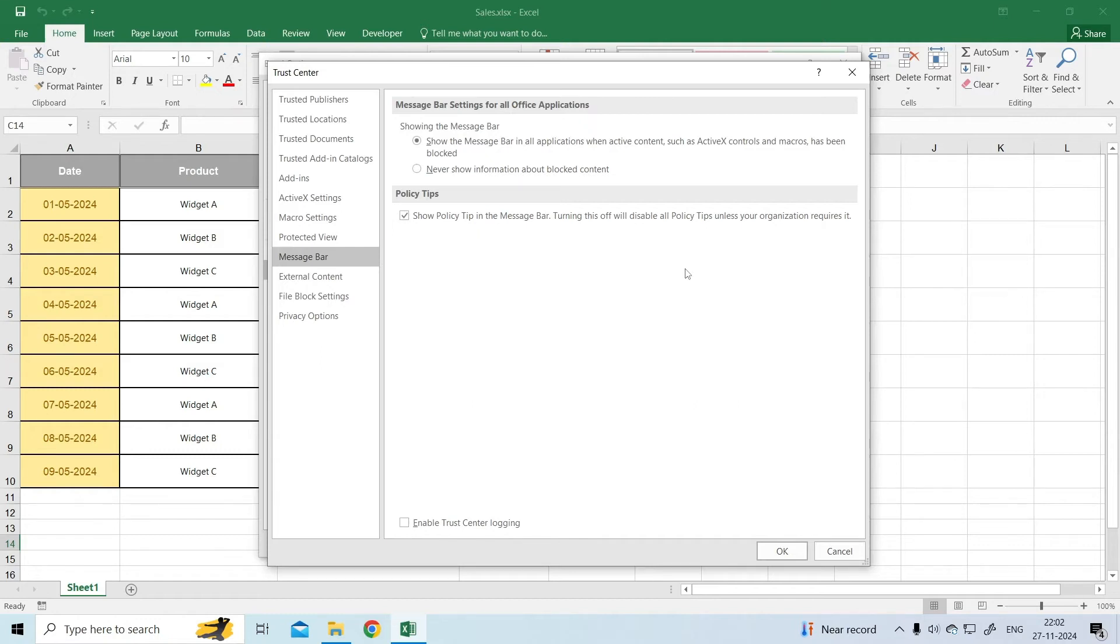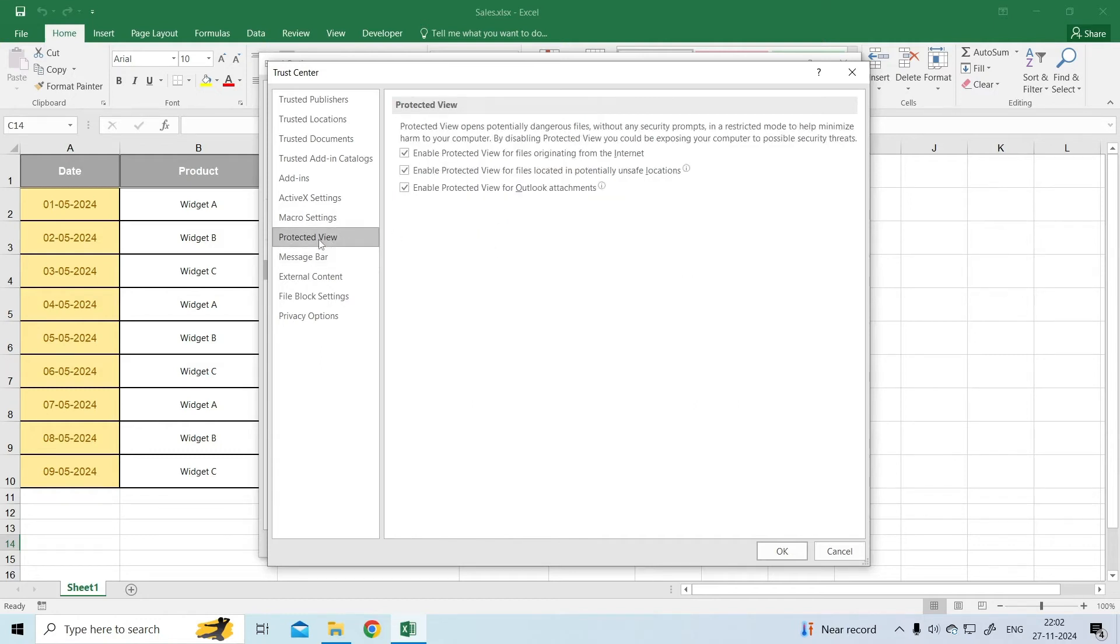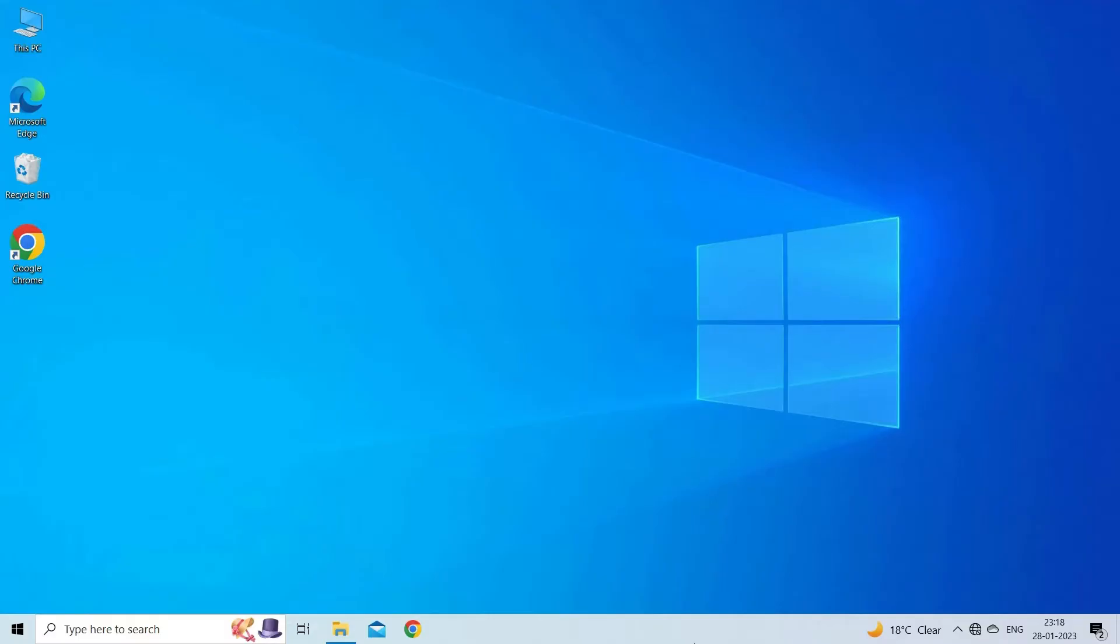Next, select Protected View and uncheck the desired items, all three if you use Outlook for email. Finally, enjoy opening all of your Excel files without the Protected View nuisance banner.